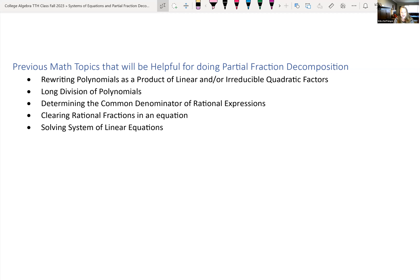When using partial fraction decomposition, we have to have a proper fraction — meaning the degree of the numerator is smaller than the degree of the denominator. If not, we'll have to use long division of polynomials. We also need to recognize the common denominator, clear the rational expressions, and solve a system of linear equations.